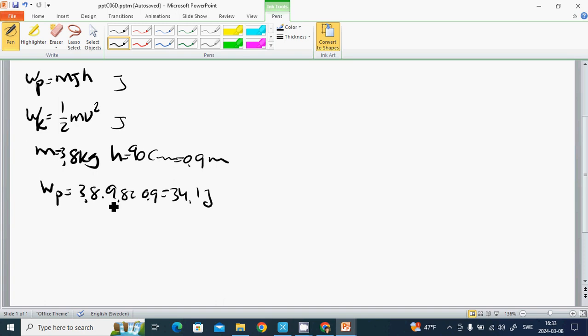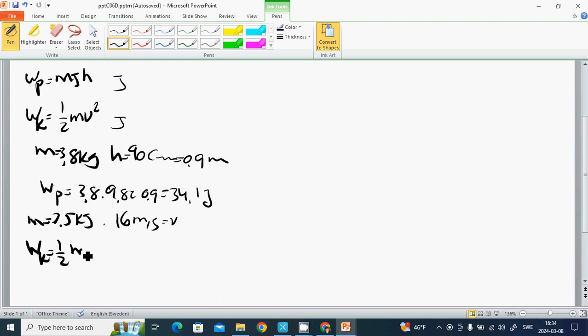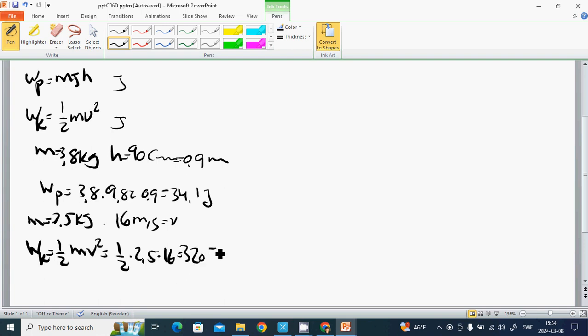And another example: a mass m equals 2.5 kilogram has a velocity 16 meter each second. We will know the kinetic energy, half m v squared: half 2.5 multiple by 16 squared is 320 joule.